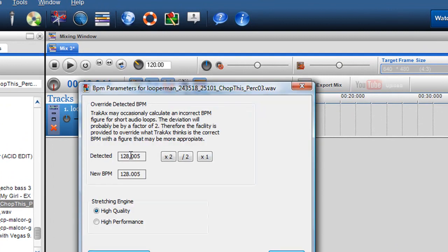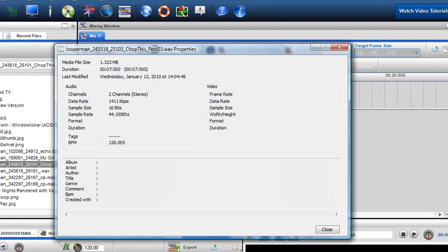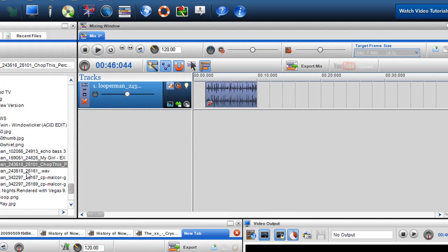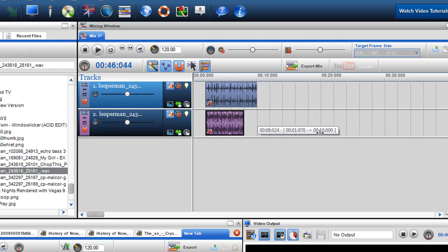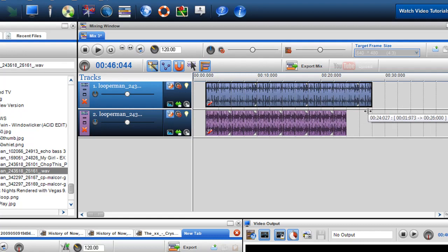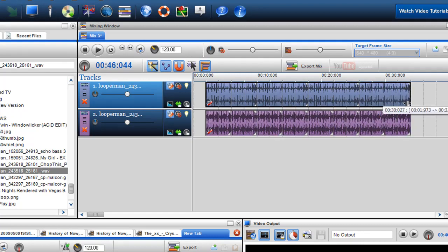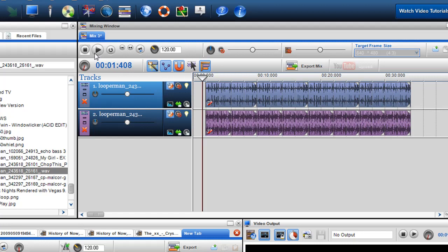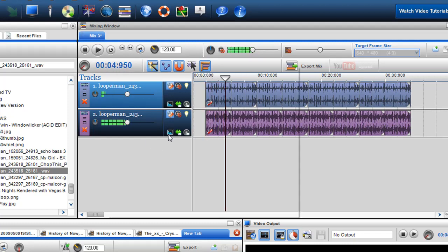So this first loop I brought in is 128 BPM. I can check in the file properties and I see it has no tag and it's at 128 BPM. I'm just going to preview another beat and drag it in. This is a 130 and 120 BPM loop. You can hear the two of them playing together and they're in sync and in beat.